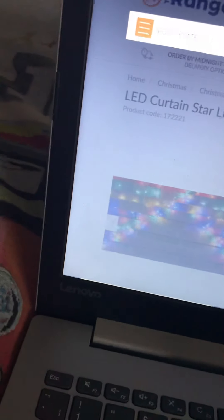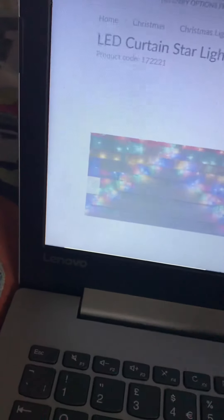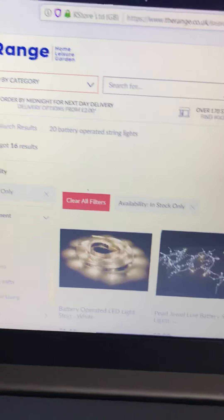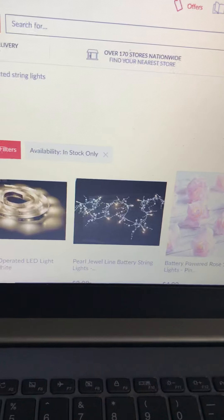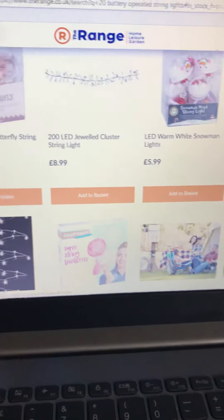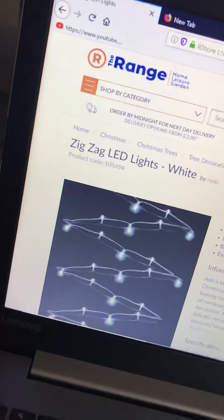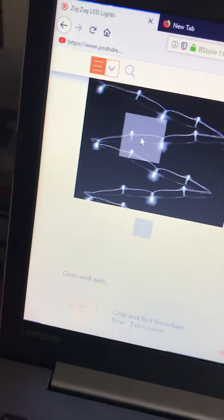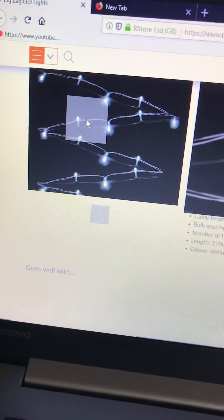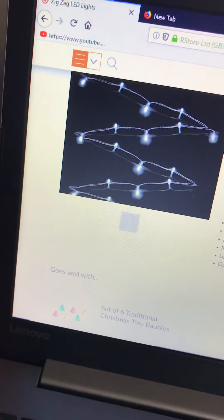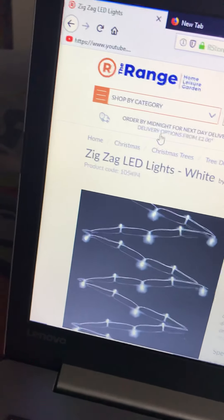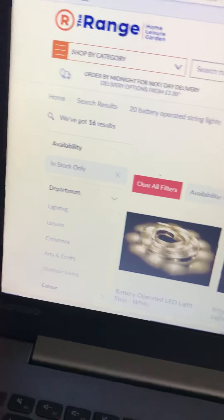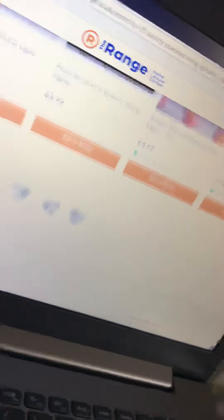I'll show you 20 battery operated string light. If it comes up... oh here we are. Zigzag lights? I don't think these are zigzag ones. I'm not sure if these are the ones but they look like it. I don't know if they actually are zigzag ones though.